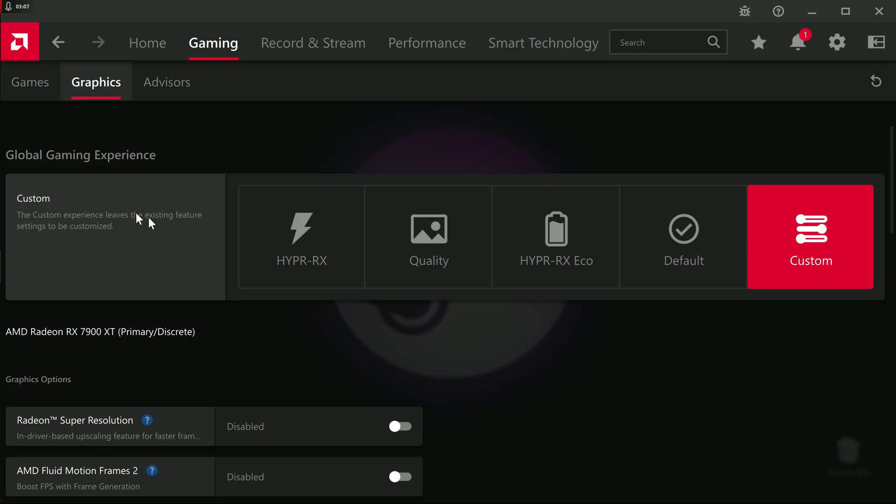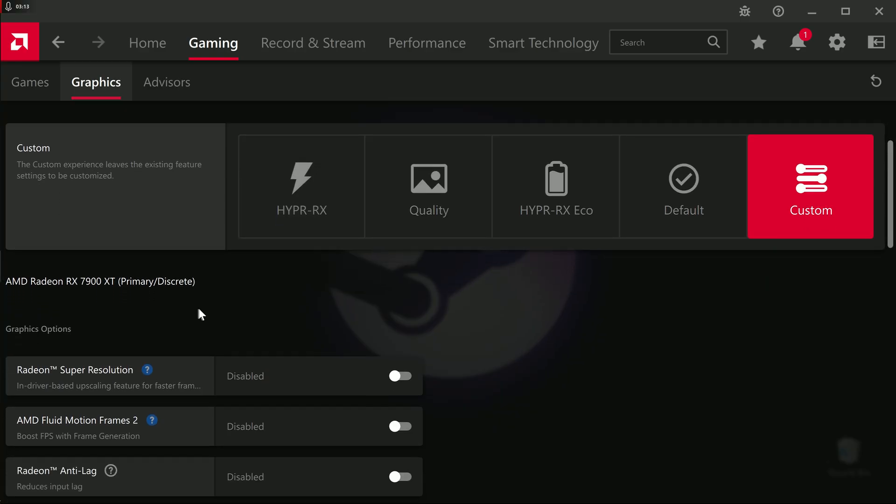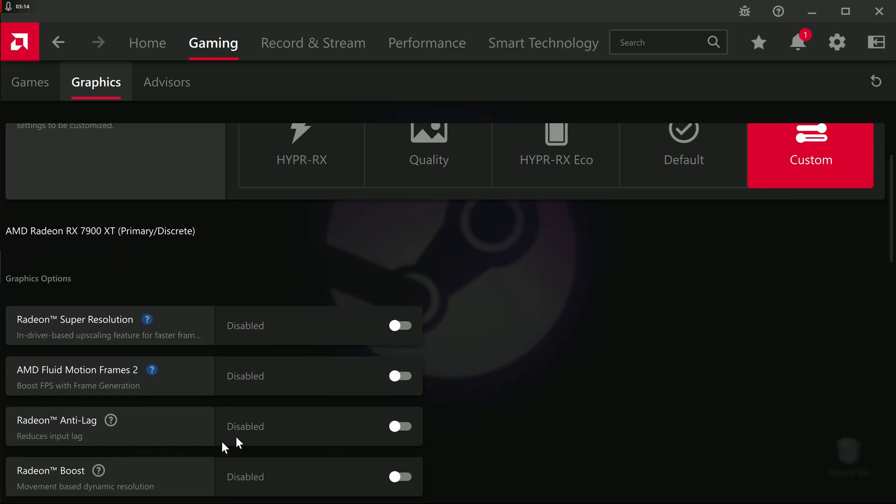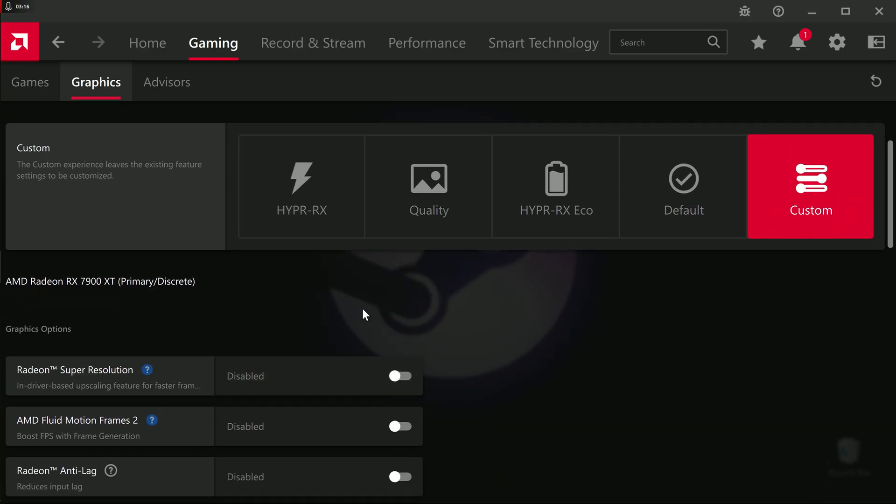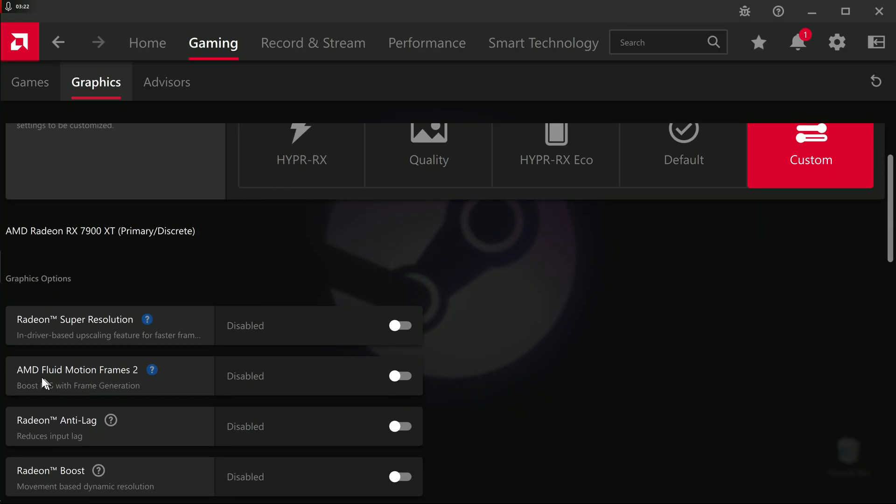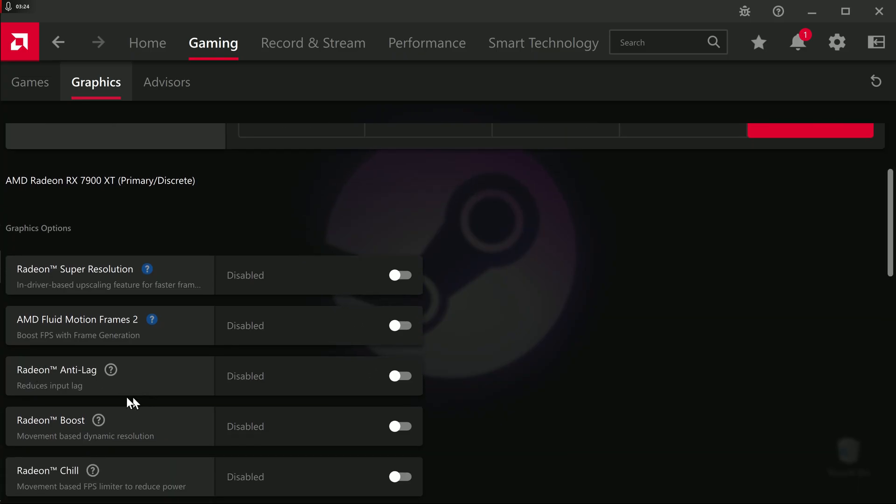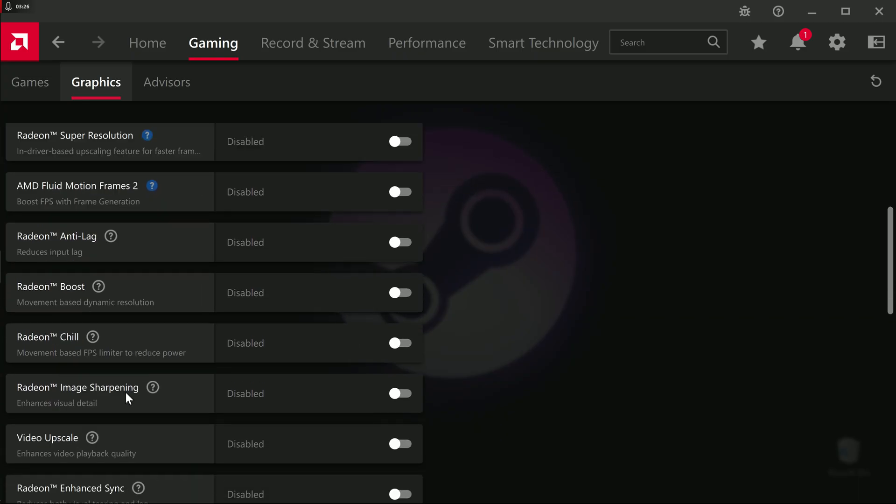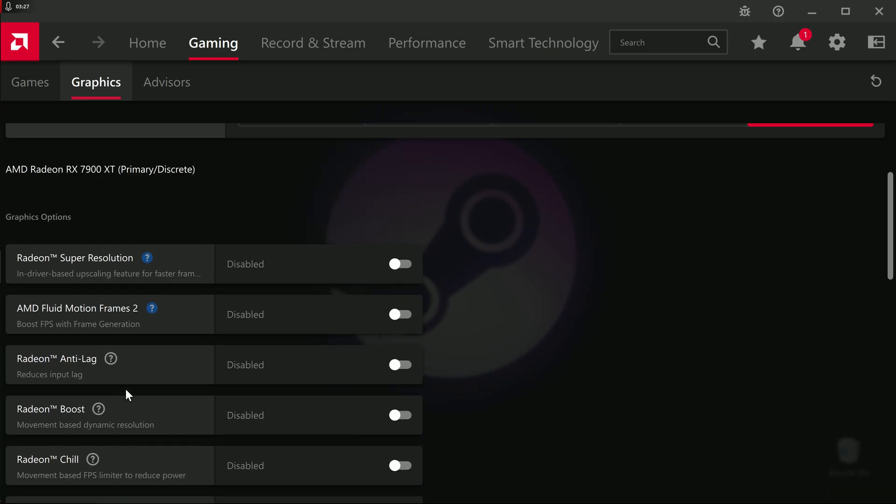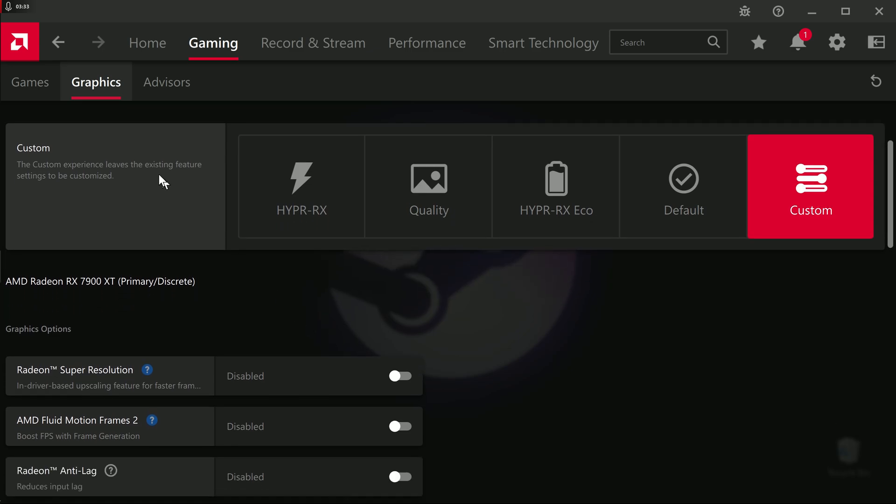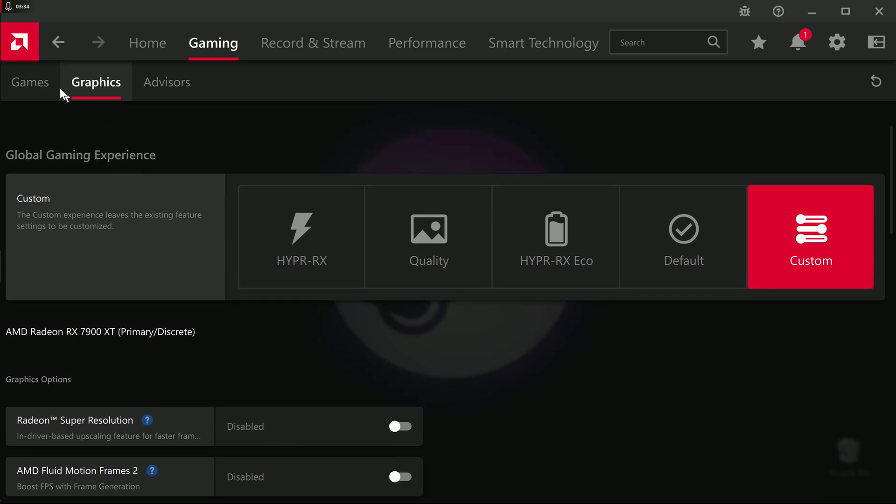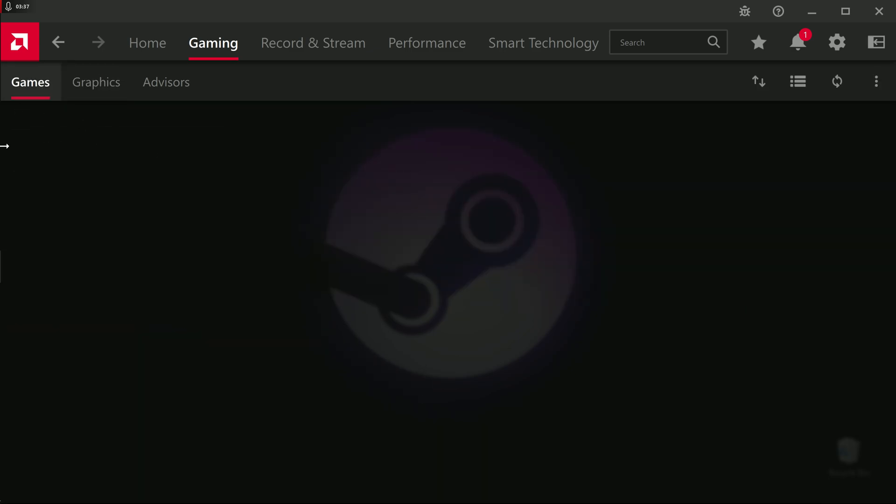This stuff here, HyperRx Quality, HyperRx Eco, these are just preset combinations of these features. So if you select HyperRx, this will give you the most amount of frames. What that's going to do is that's just going to automatically enable fluid motion frames, anti-lag, boost, if possible, etc. I don't recommend using this stuff, because it's going to affect global settings. It's not worth it.